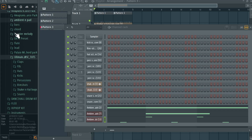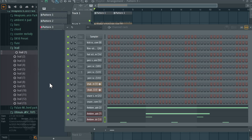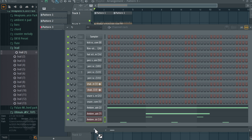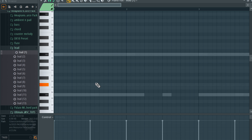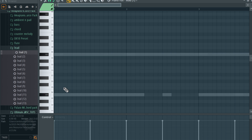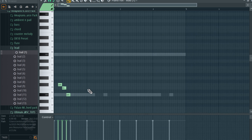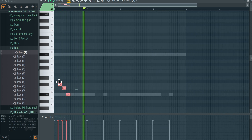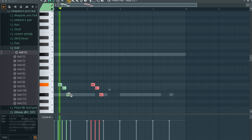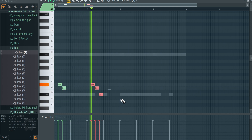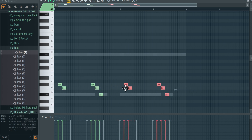Now let me add the lead melody — a defined lead melody this time. Let me try this one right here, then come to piano roll. Let me use a low octave. Yeah, I like that — then have the share.